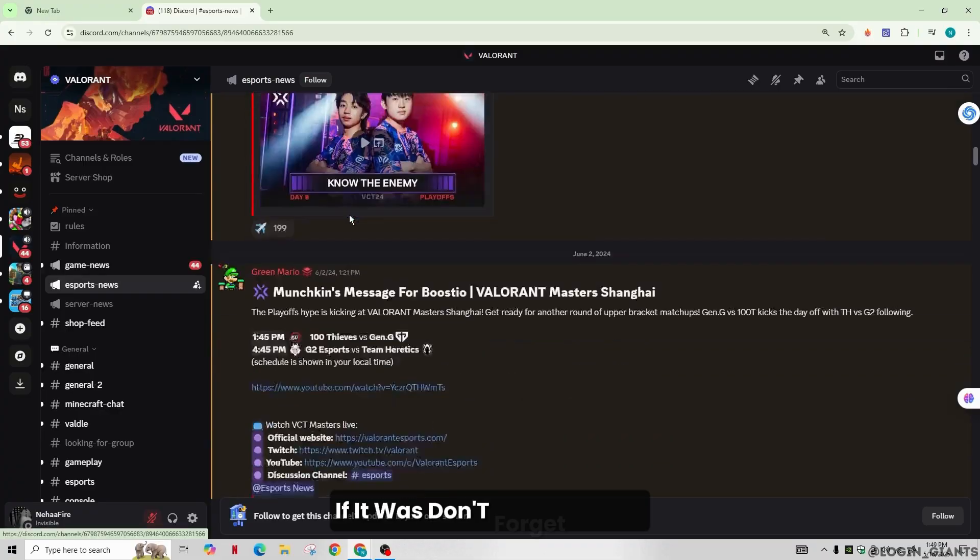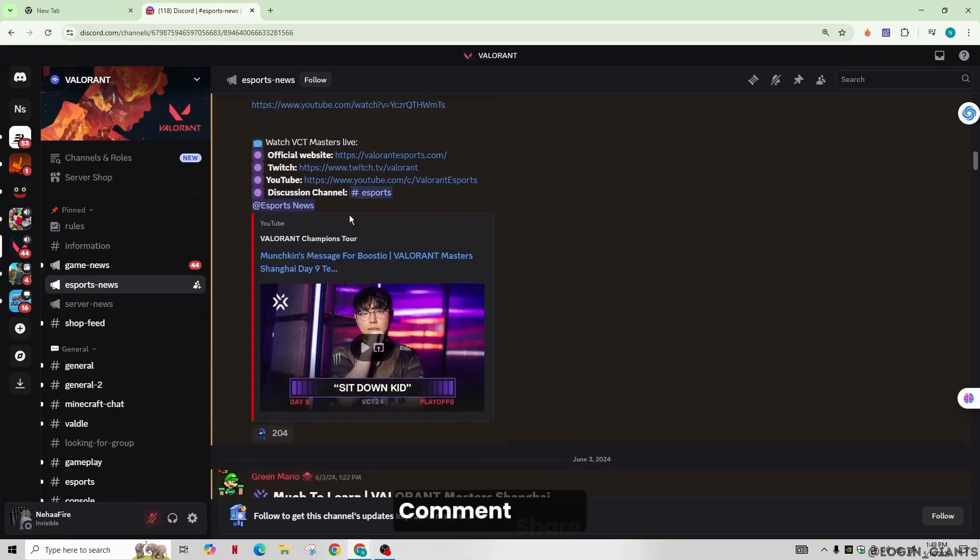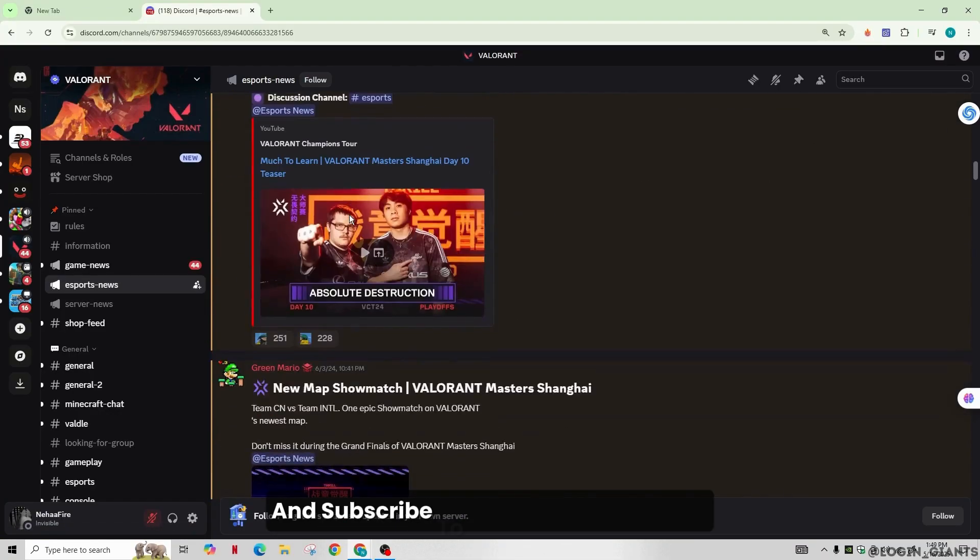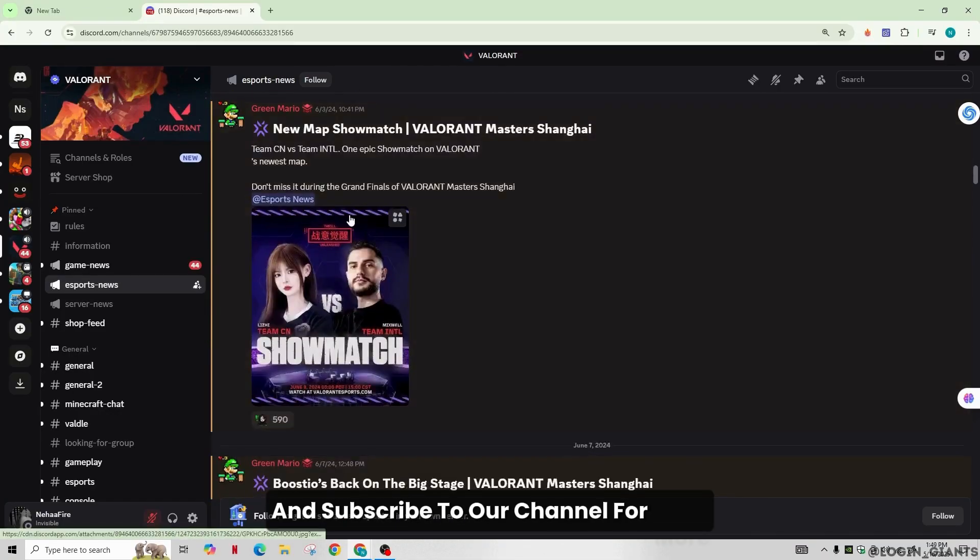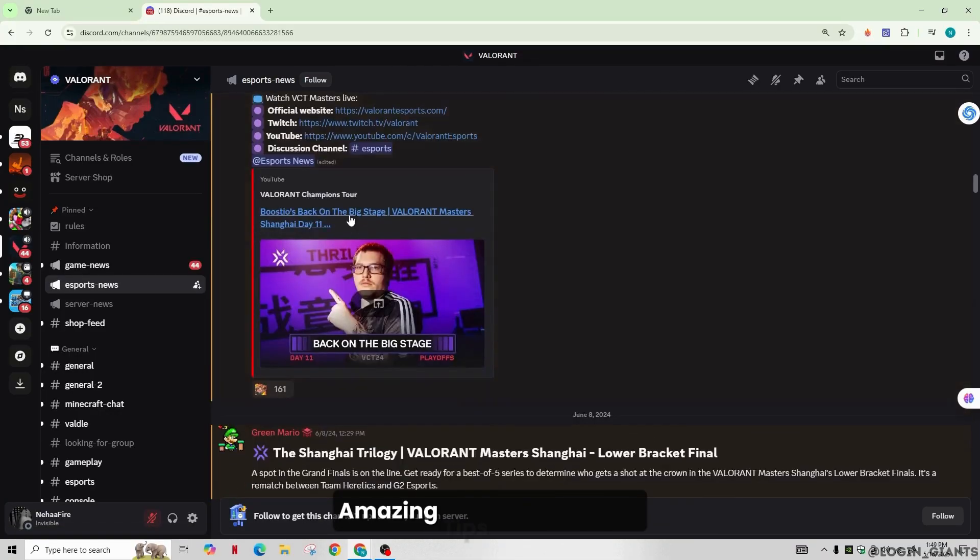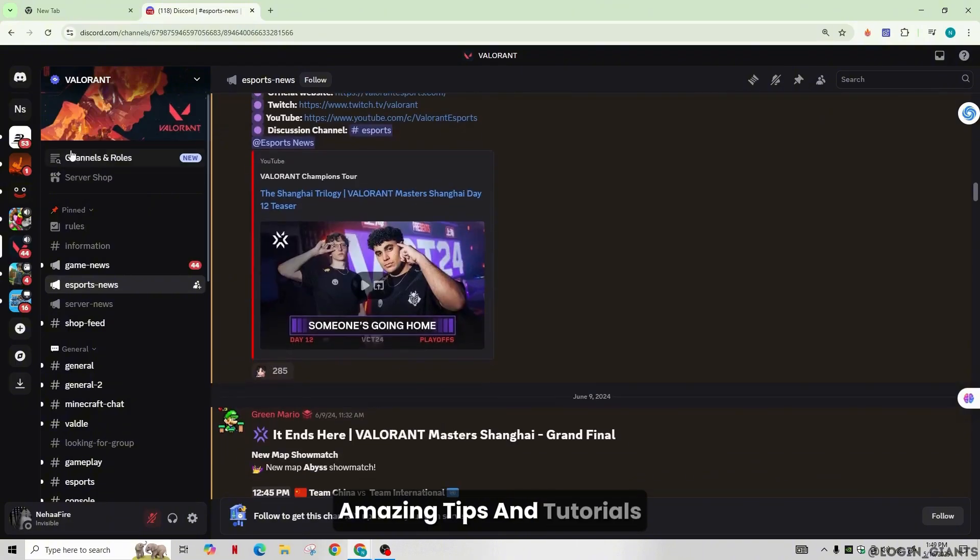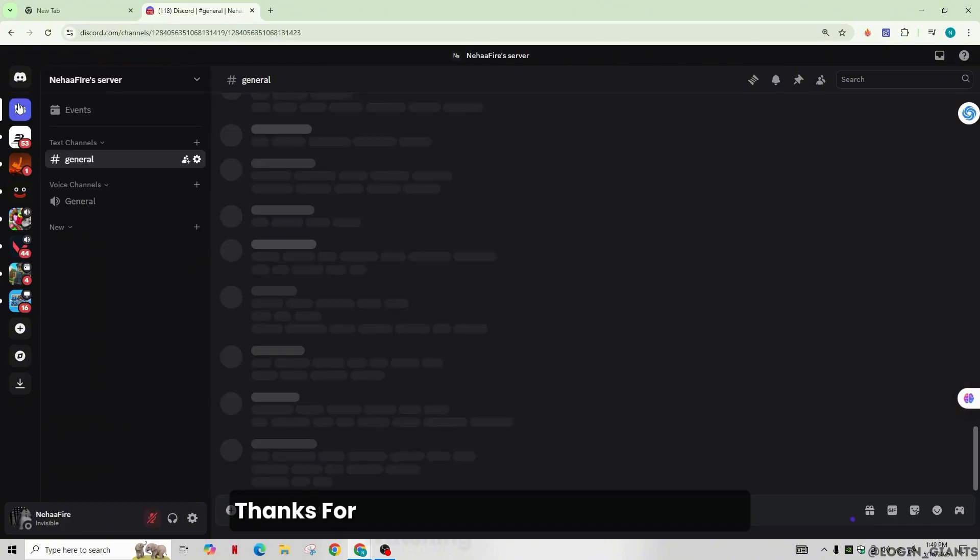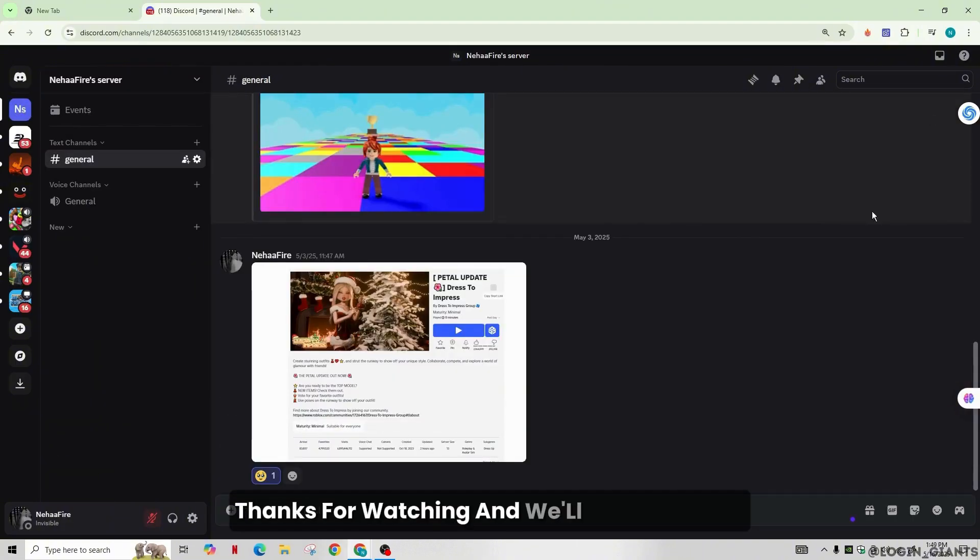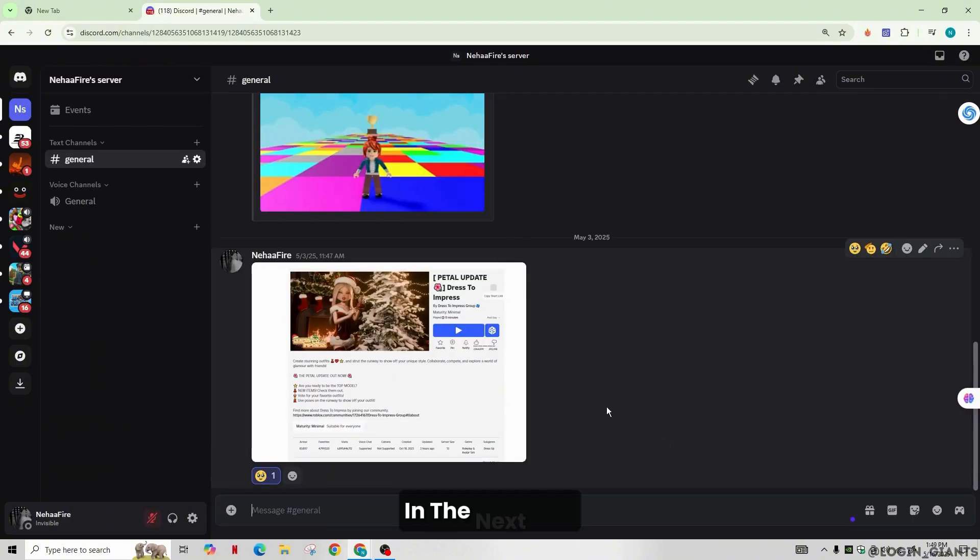If it was, don't forget to like, comment, share, and subscribe to our channel for more tips and tutorials. Thanks for watching, and we'll see you in the next one!